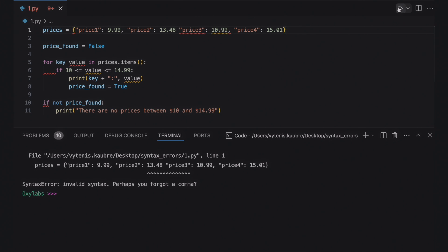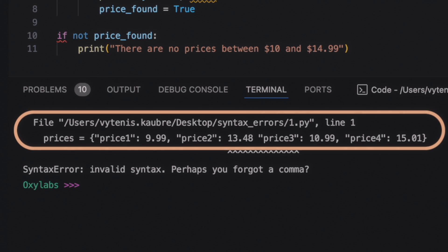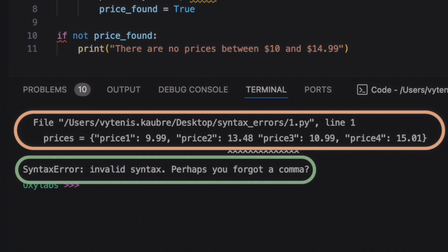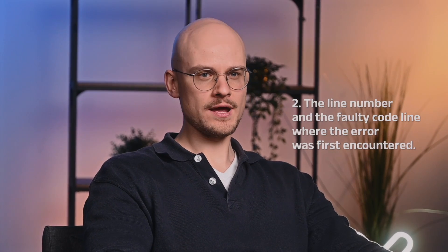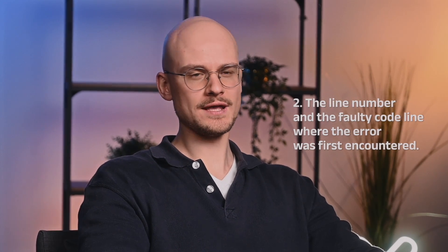The first error message looks like this. This block helps determine the location of the error, and here you can find more details about the error itself. The full message can be separated into four main elements: the path directory and file name where the error occurred; the line number and the faulty code line when the error was first encountered; the carets pinpointing the error's place; and the error message that determines the error type followed by additional information.